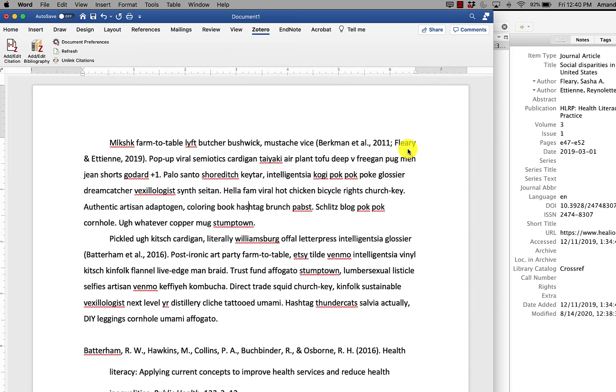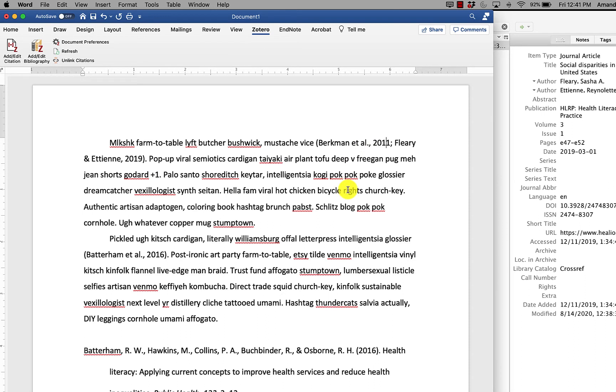If I hit OK, now when I click on a citation, it's plain text, doesn't have that gray shading behind it anymore. And now I would save this as a separate document without the field codes.